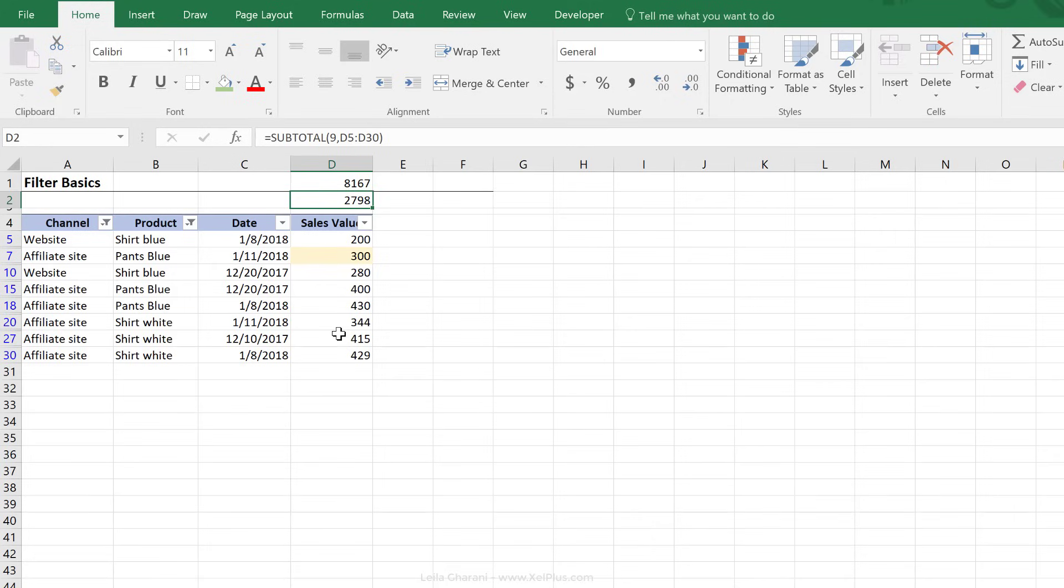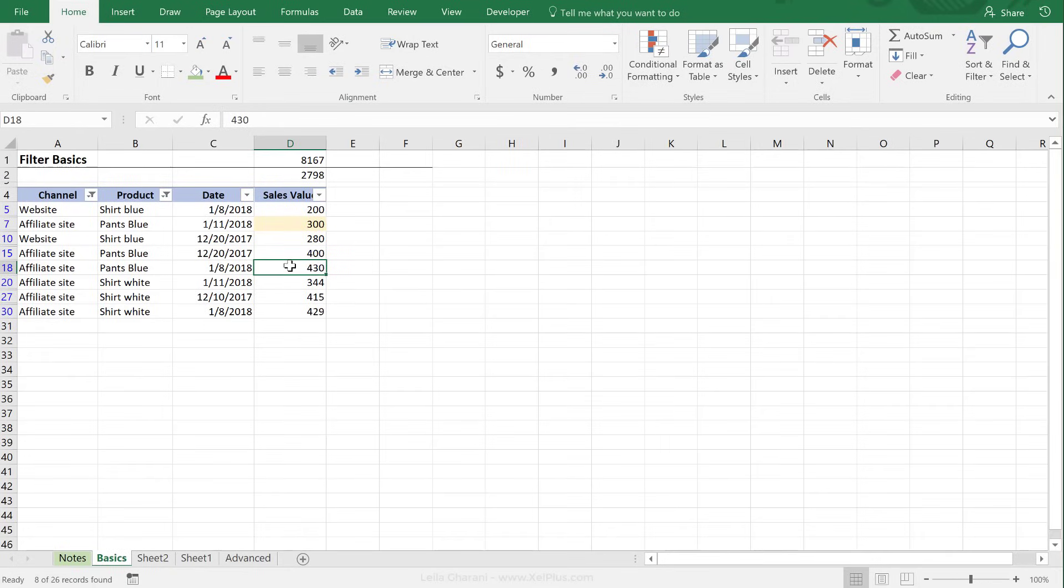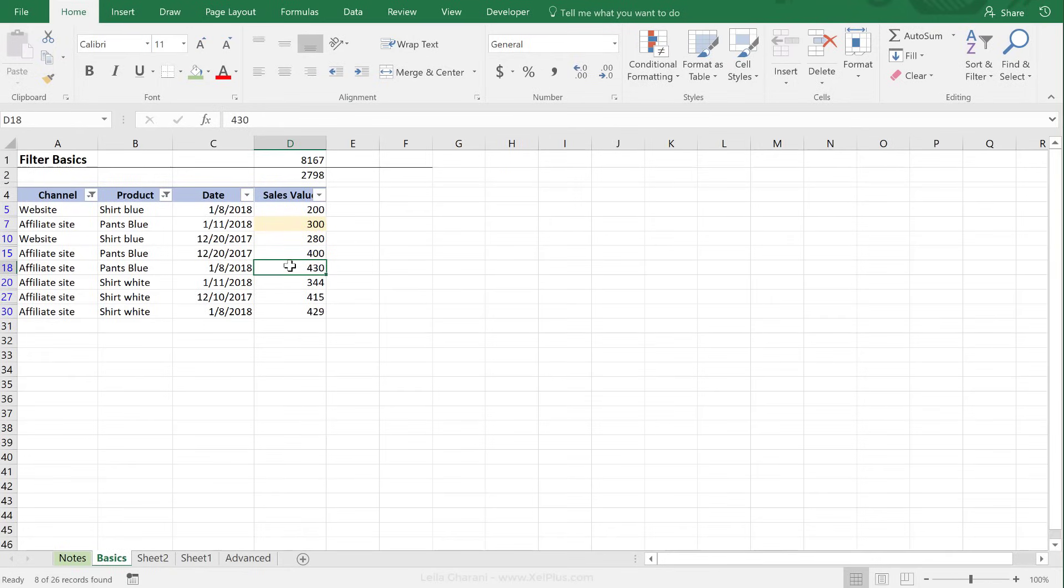What I suggest, though, is that if you have your data set up like this, it's always best to create an Excel table out of it. The table is going to give you a lot more benefits. So you'll have the filtering benefits that we saw right now, but in addition, you have a lot more benefits.